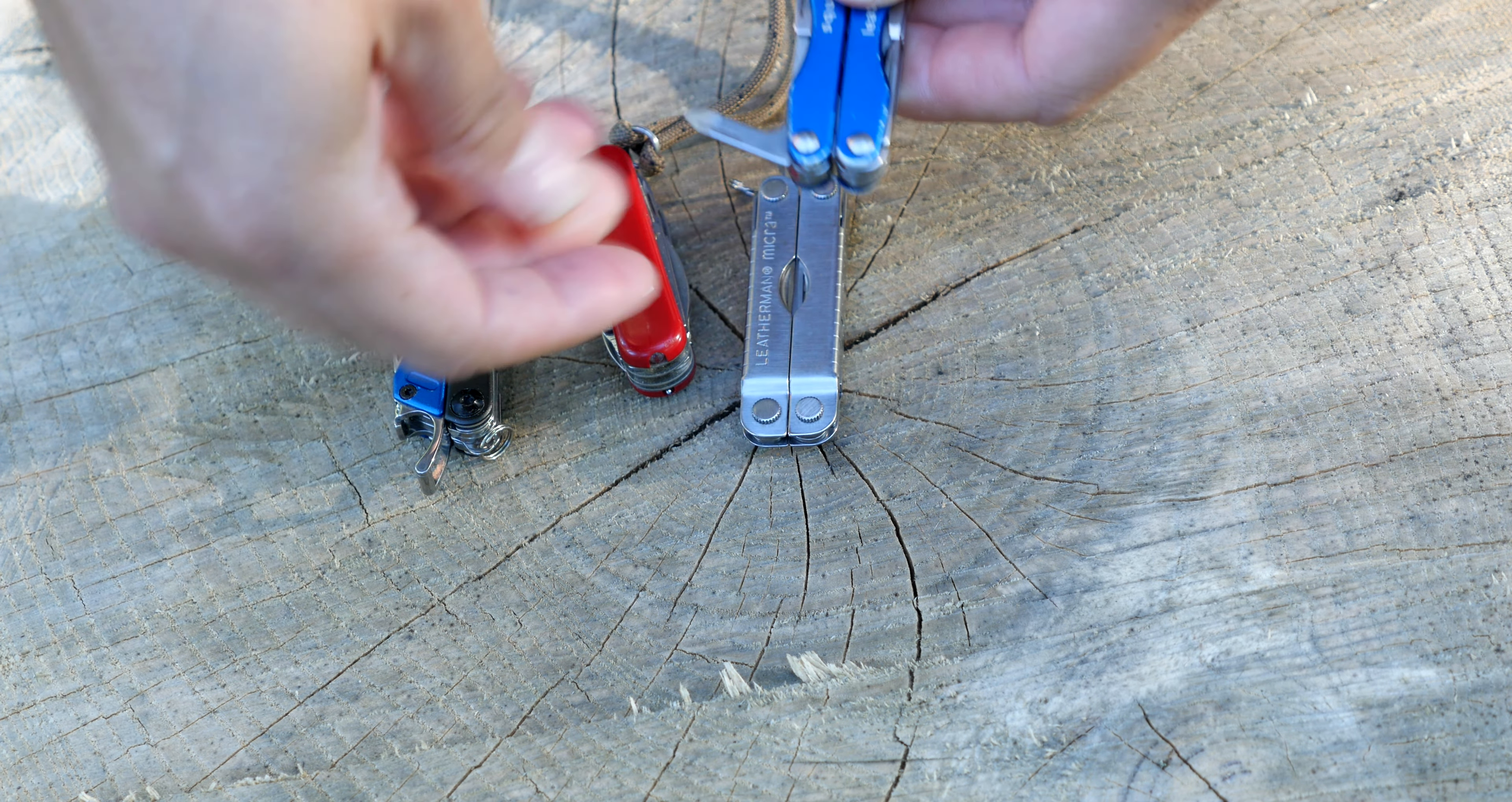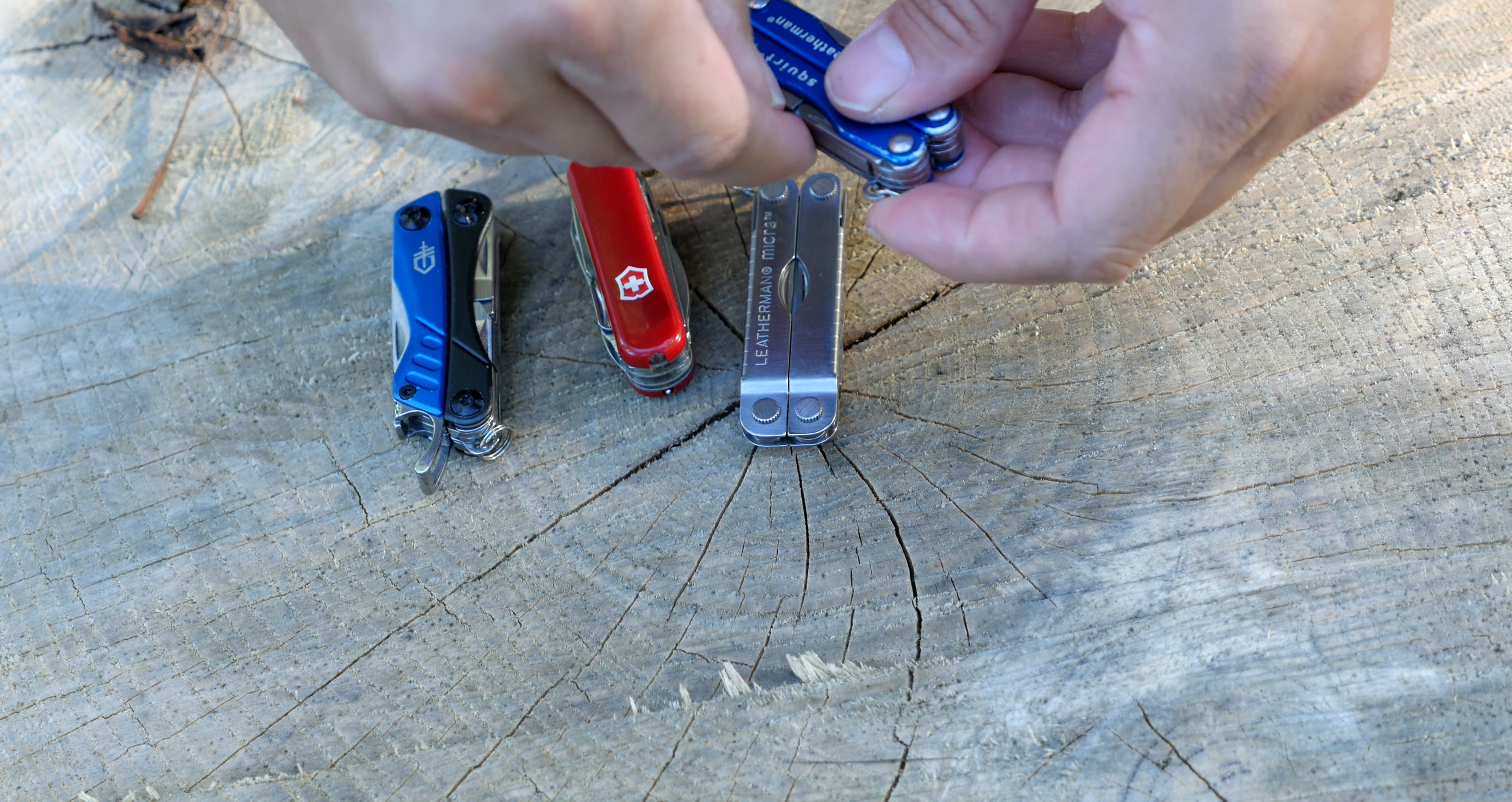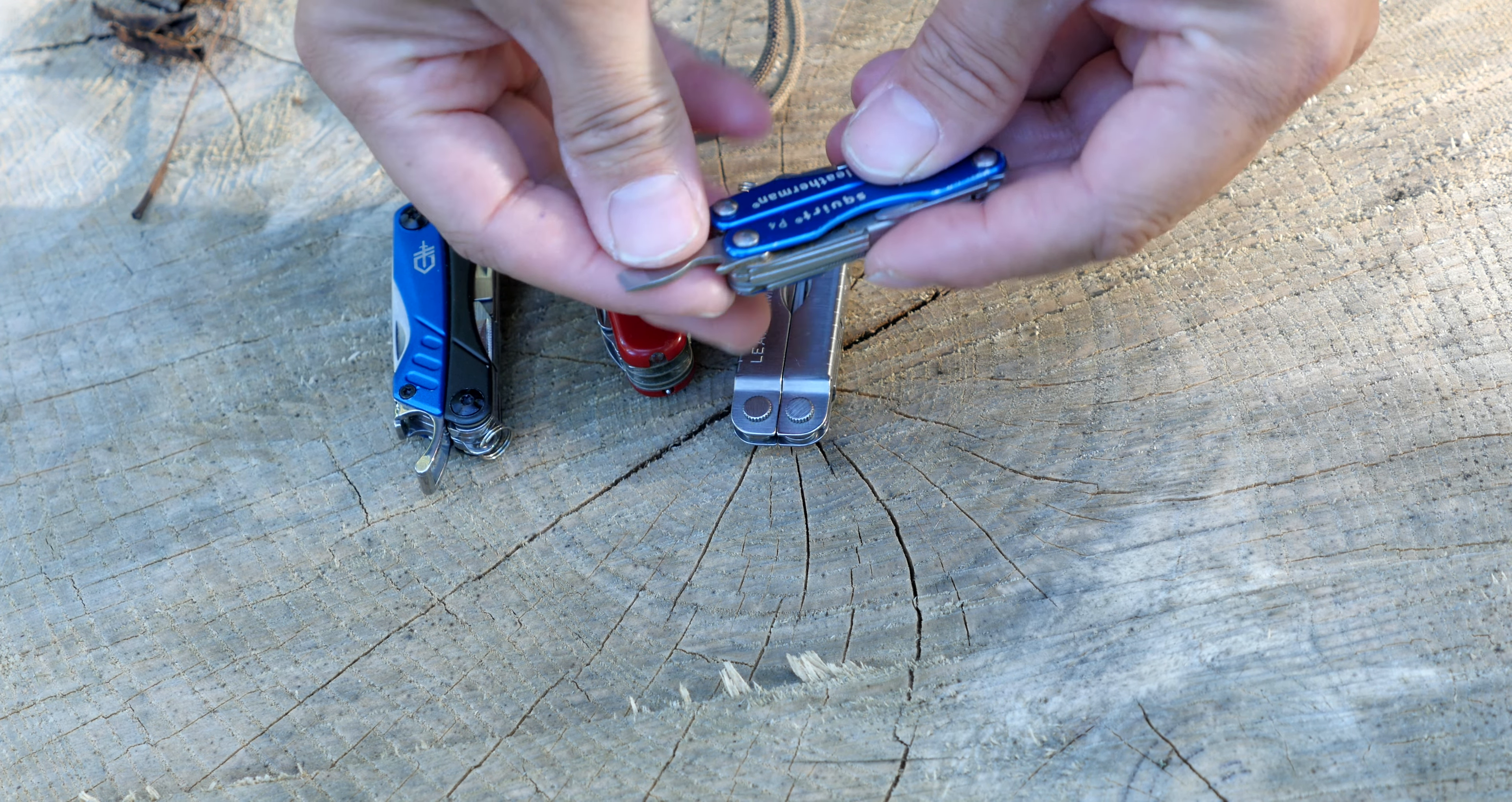And finally we have the Phillips head screwdriver or a small flat head one if you want to use it for that. And then on this side we have the bigger flat head screwdriver, which has a bottle opener here.